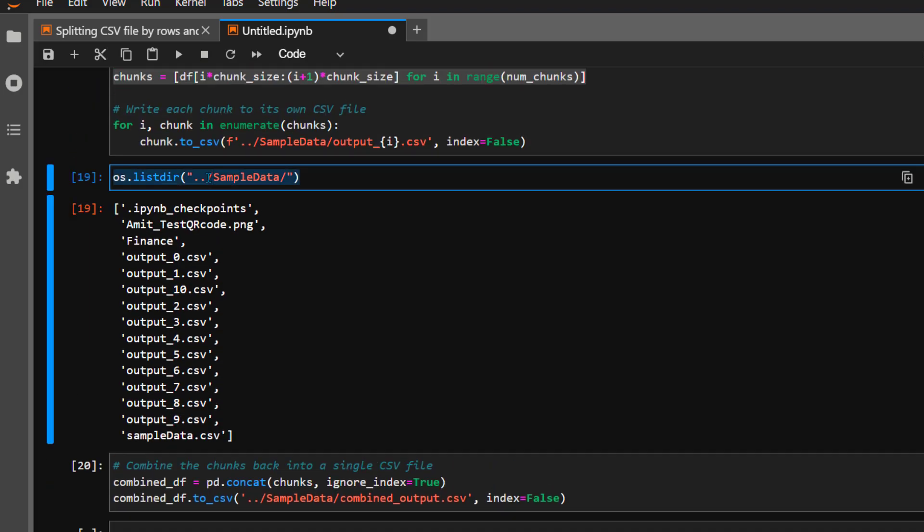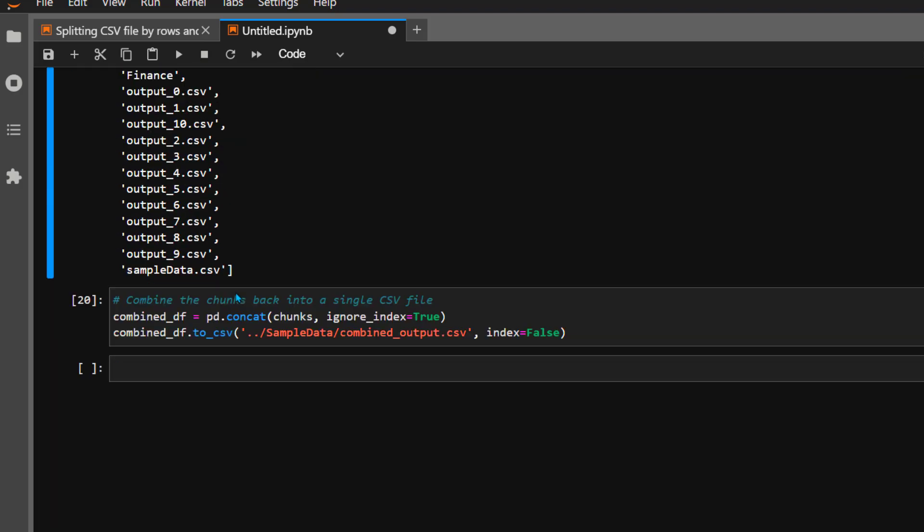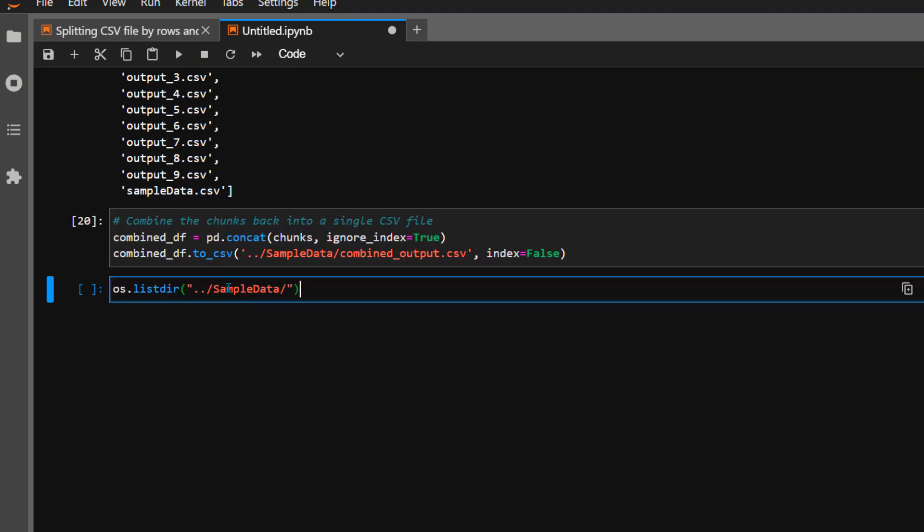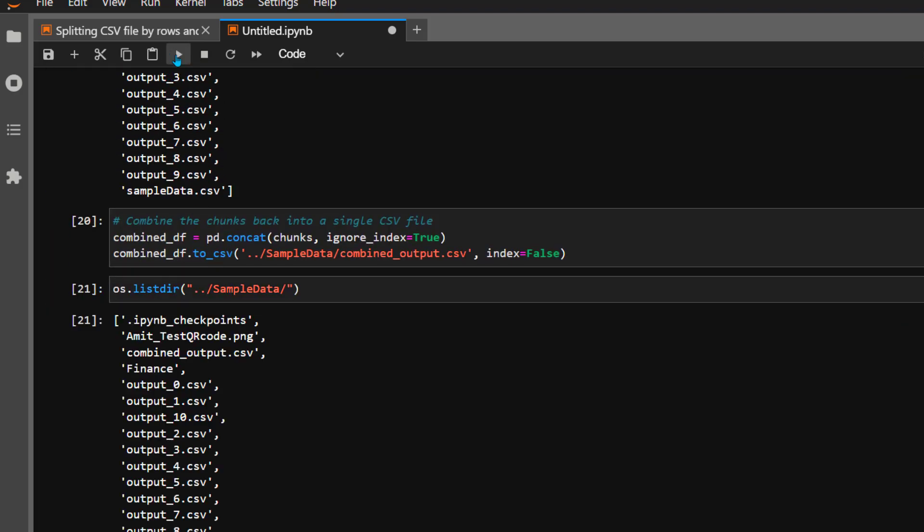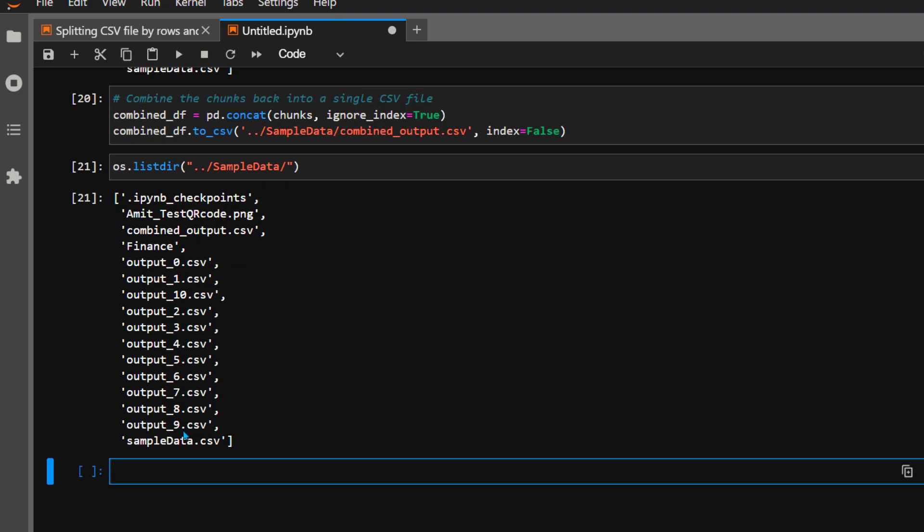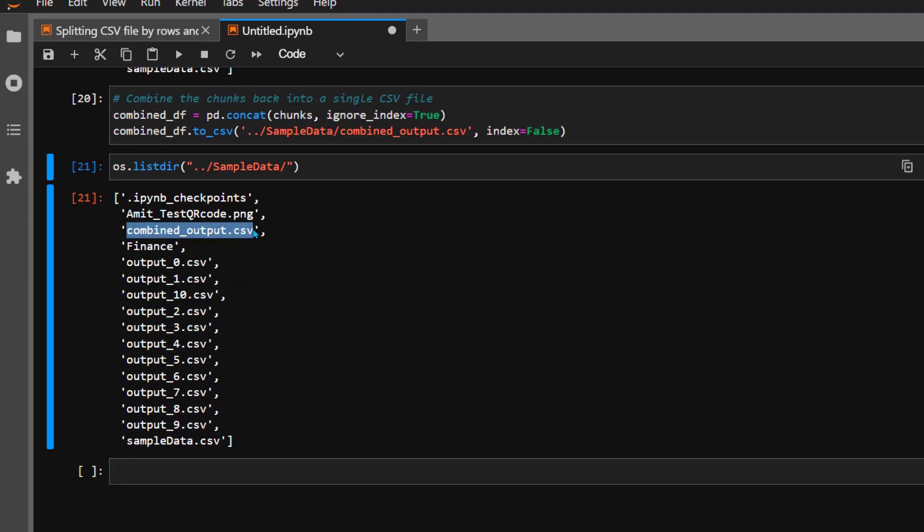Depending on file size and number of rows, it may take a few seconds. Now let's read the content here. This time I want to see a file called combined_output.csv. As you can see, we took the original file, split it into ten different parts, and combined it back.